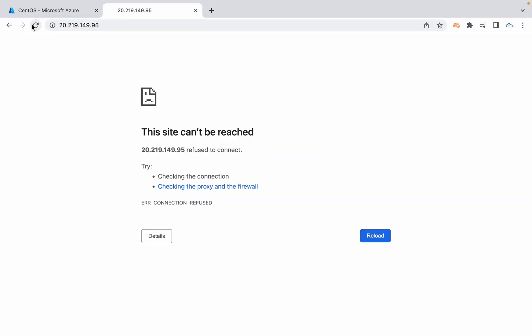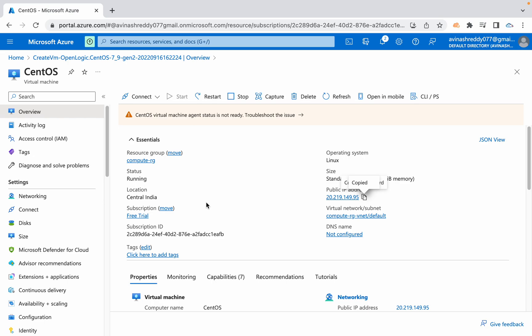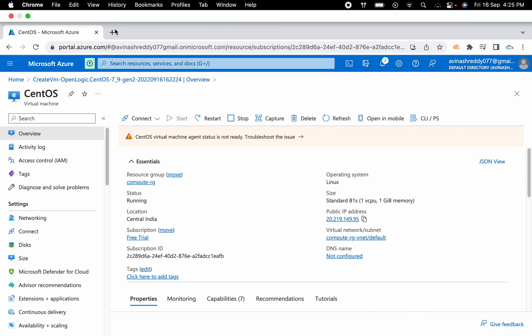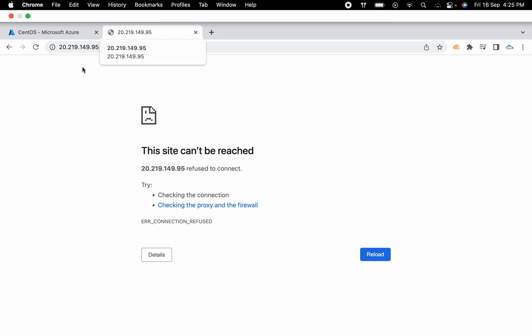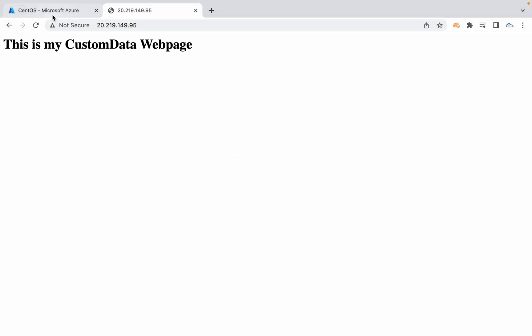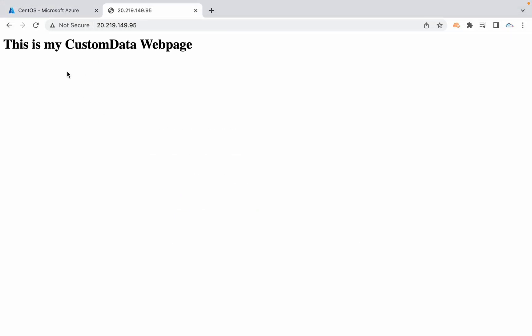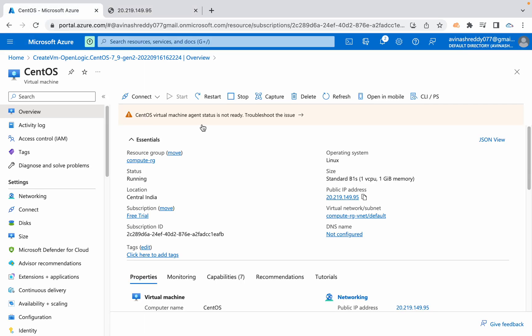Let's grab that here. Seems that installation is happening. Just wait for a minute or two. Not even minute or two, it's not going to take that much time actually. You can see that here. This is my custom data web page. I have not even get connected to this Azure VM.